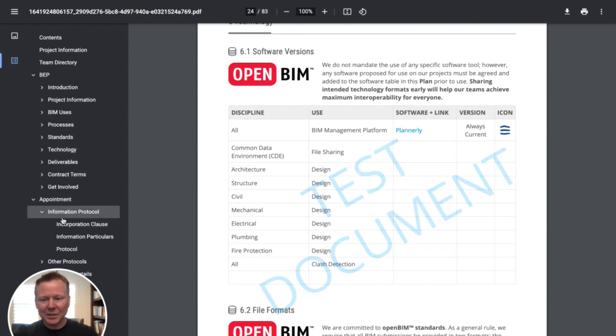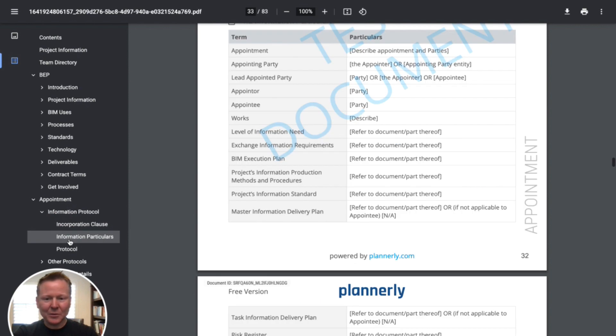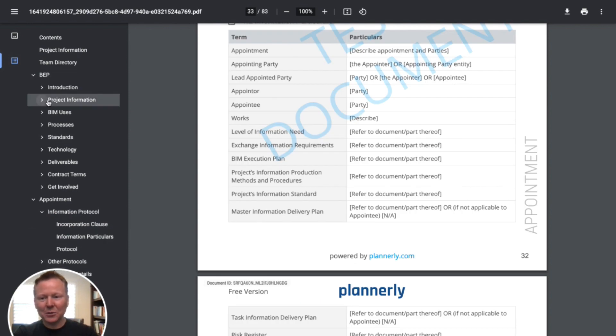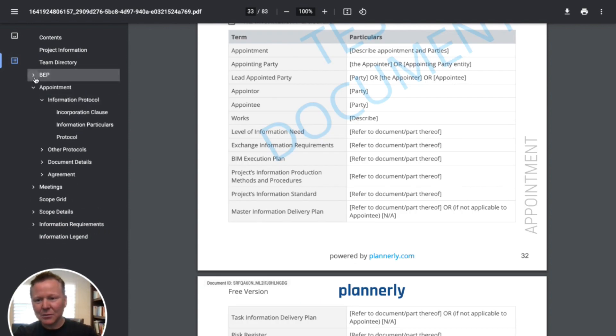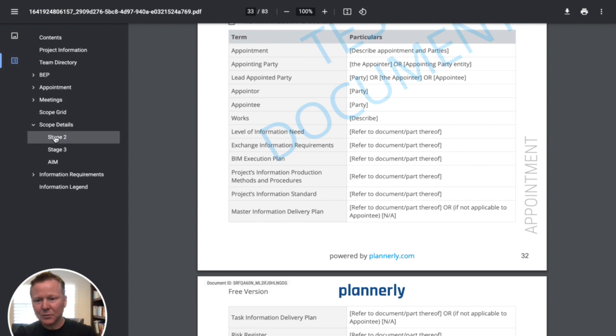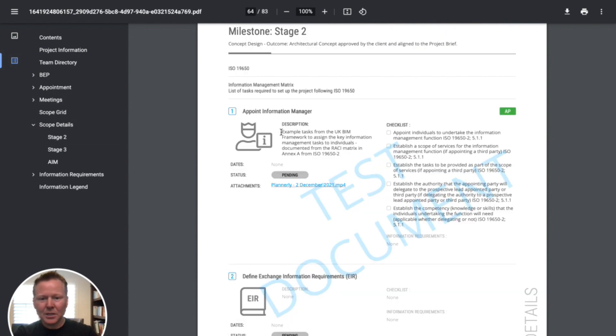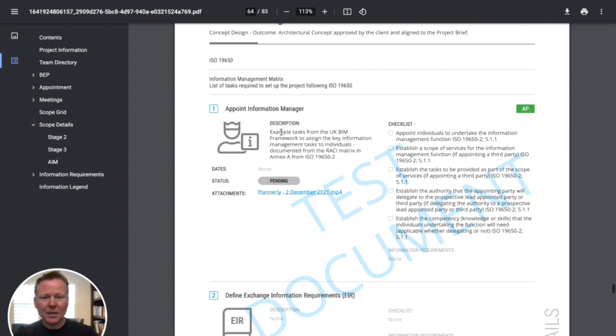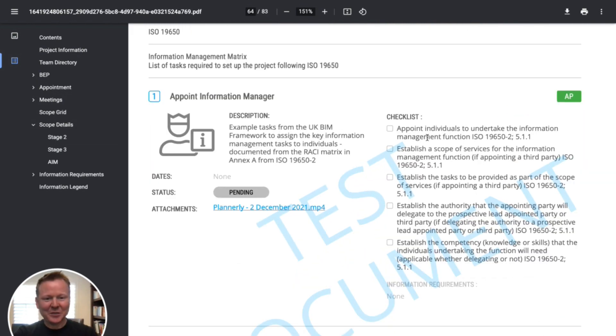And then also in the appointment documents, what the information particulars are, etc. So that's all. And then let's roll this up and look at the scope details, for example. So we can start to see information manager as a task and the checklist list of items as well.